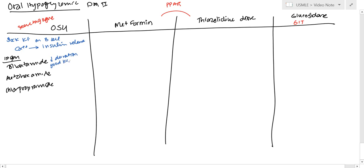It does not really excrete, but acetohexamide - hexamide, kidneys are going to be an X. You cannot use it for kidneys. Hexamide is contraindicated.